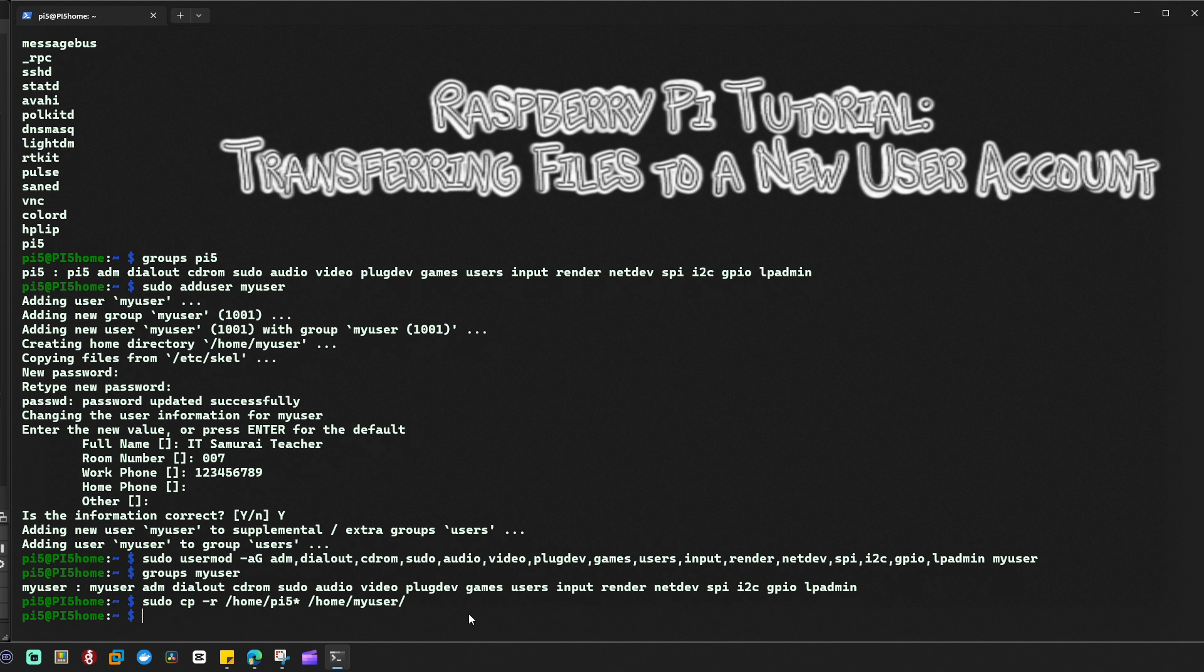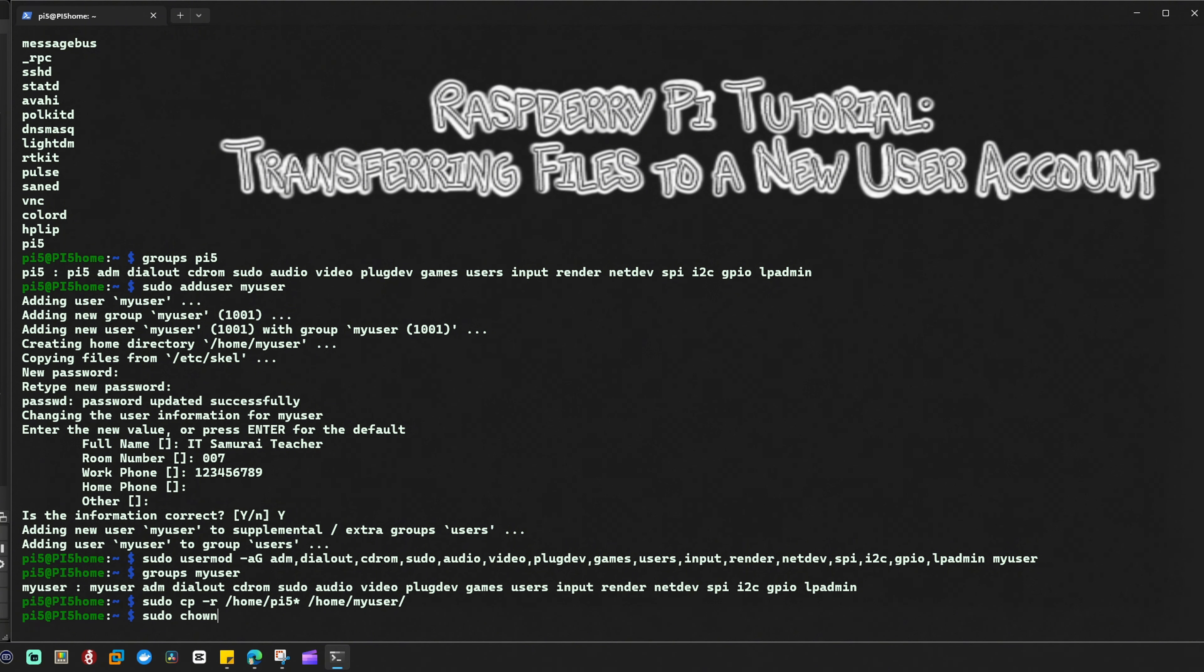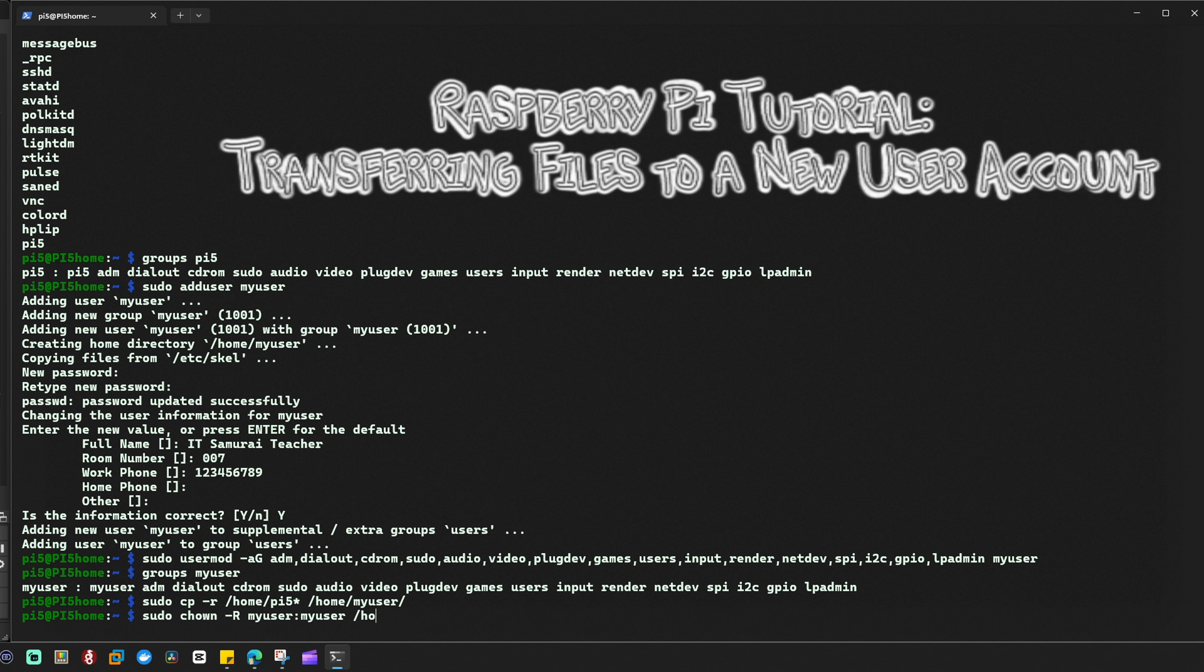Good. Next, I'm going to type sudo chown -r my_user:my_user /home/my_user. Now let's get to know what we're going to type here.